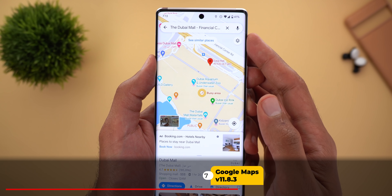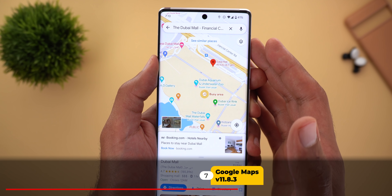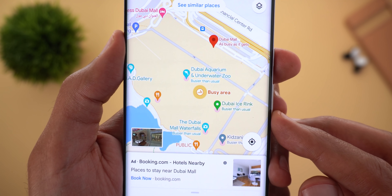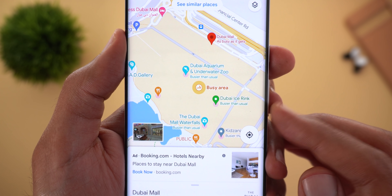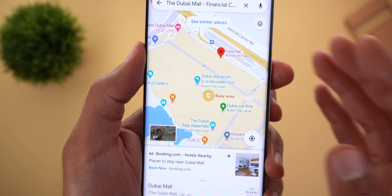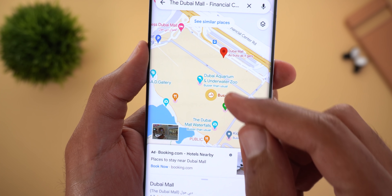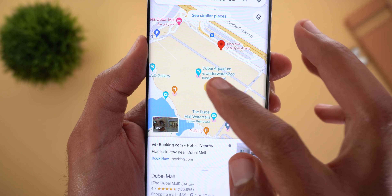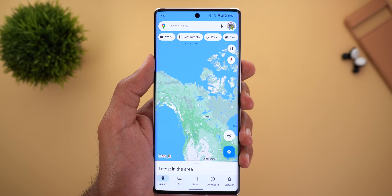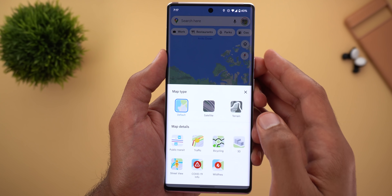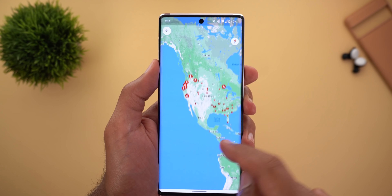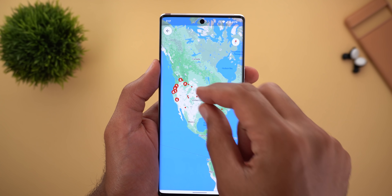Next, Google Maps. You can now see the crowdedness of any place directly on the map without any extra steps. Pins with a red circle underneath mean they are busier than usual. If the area doesn't include a specific place, you'll get another indicator telling you it's a busy area. The second change is under Map Layers — there's a new option called Wildfires, which shows any wildfires across the globe, presented as red dots. I found quite a few in the US.